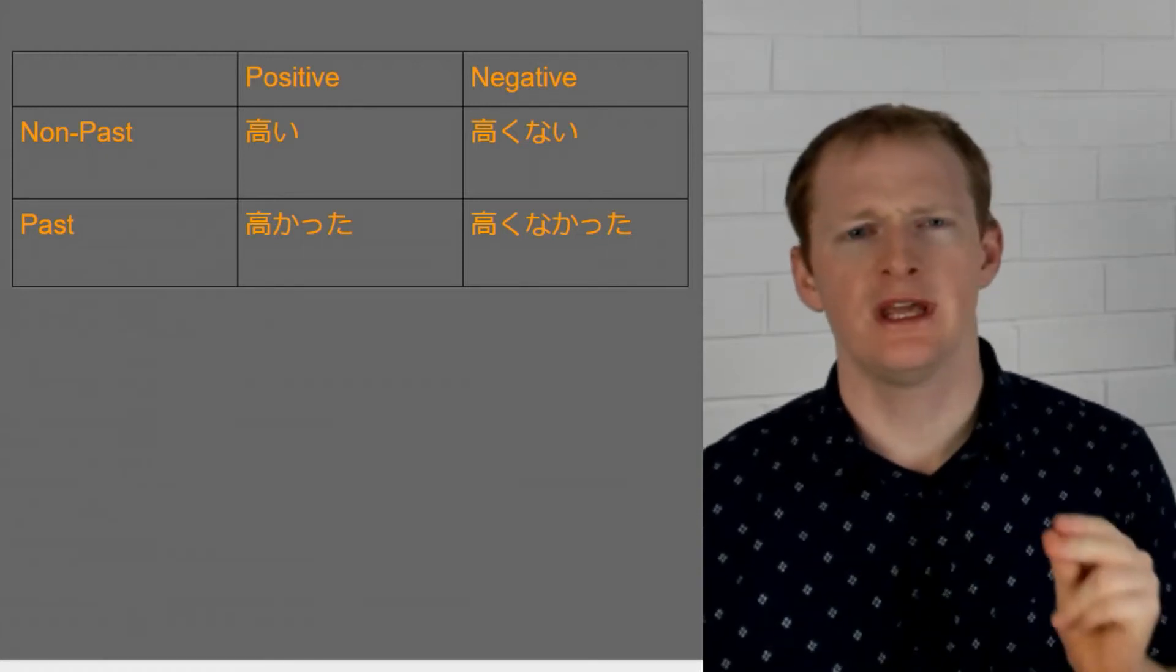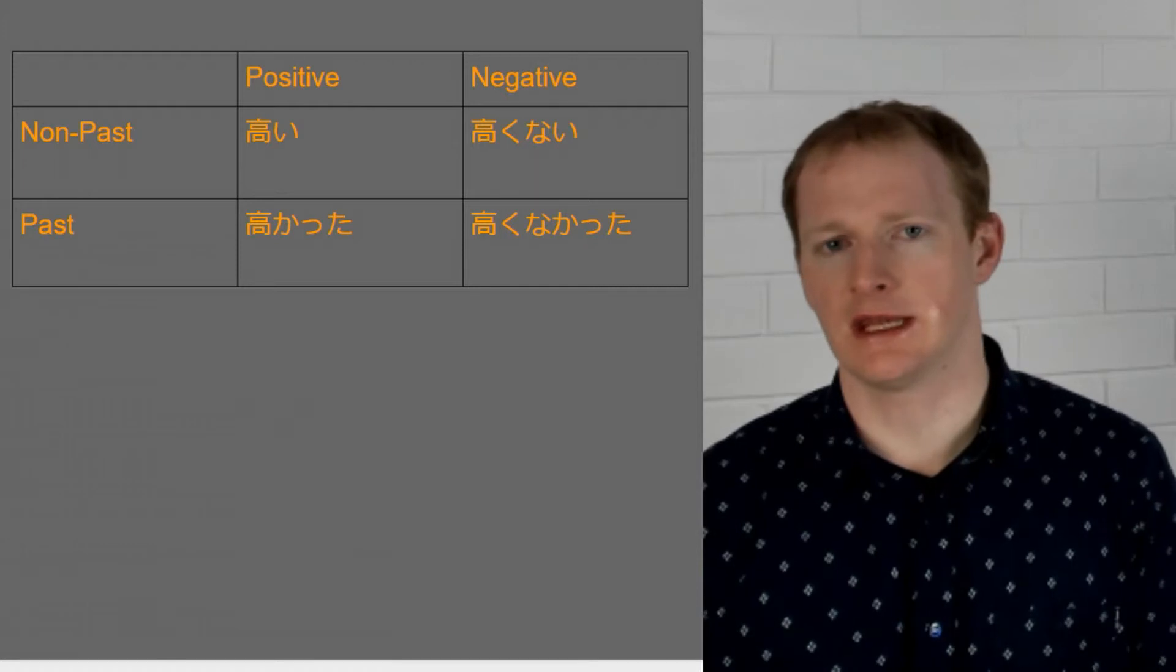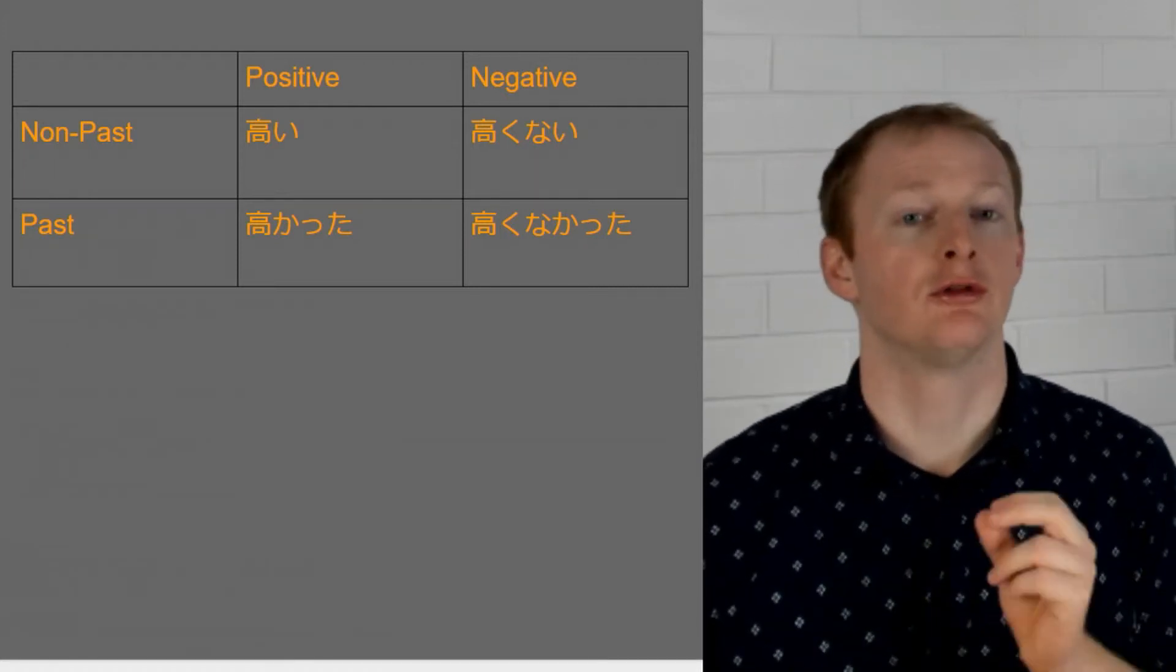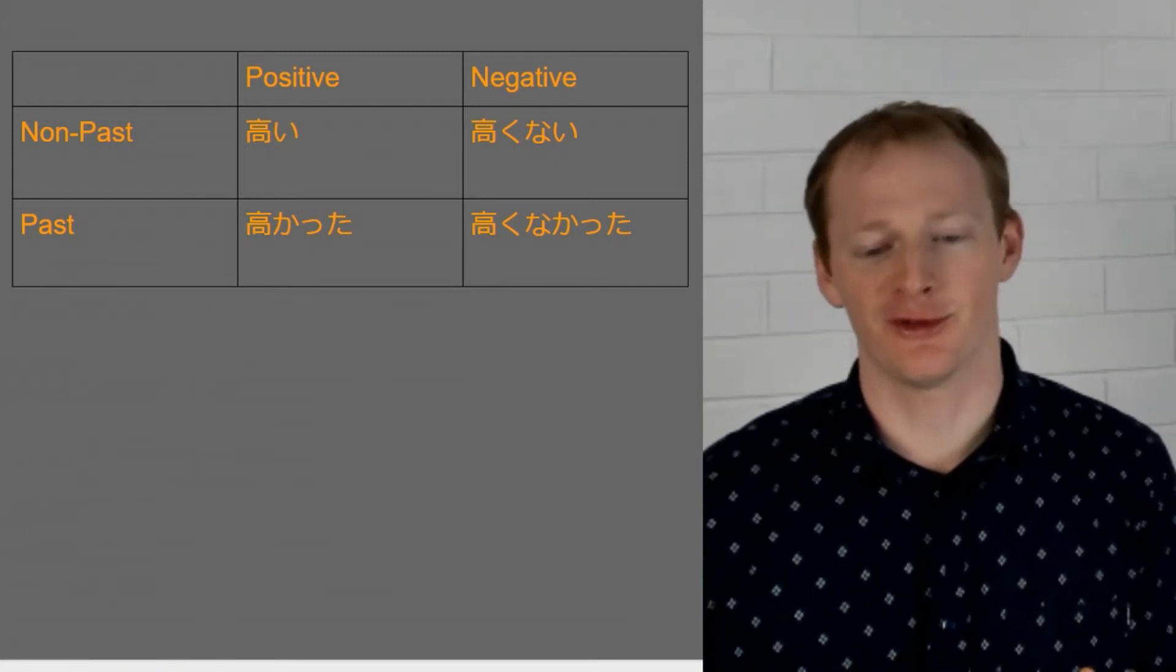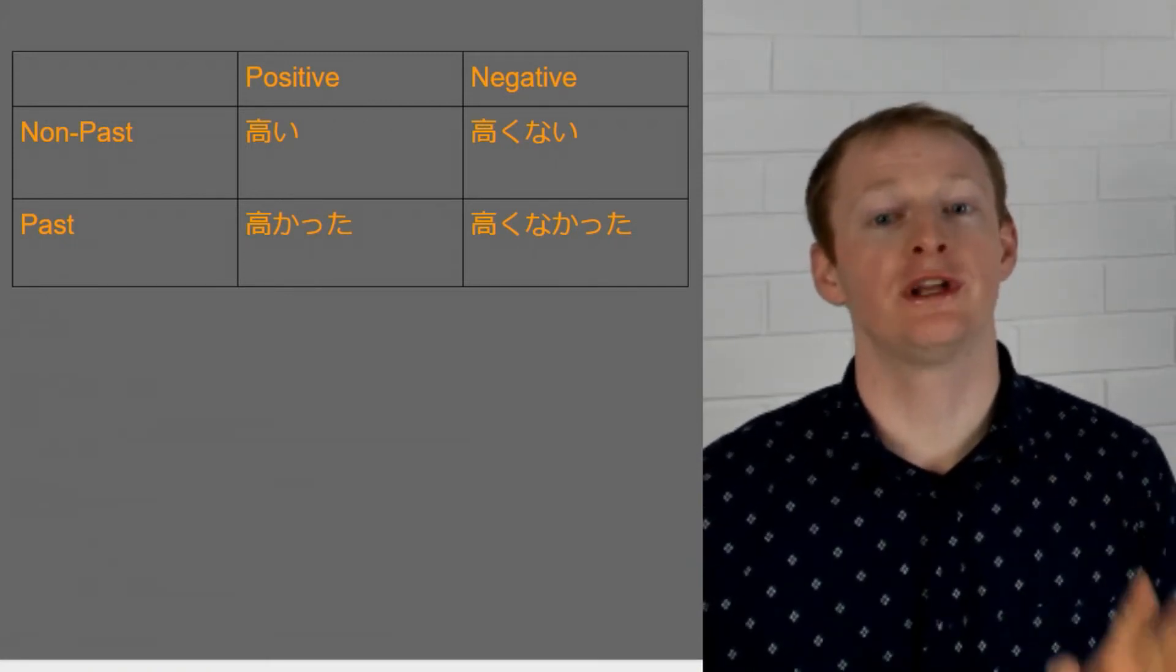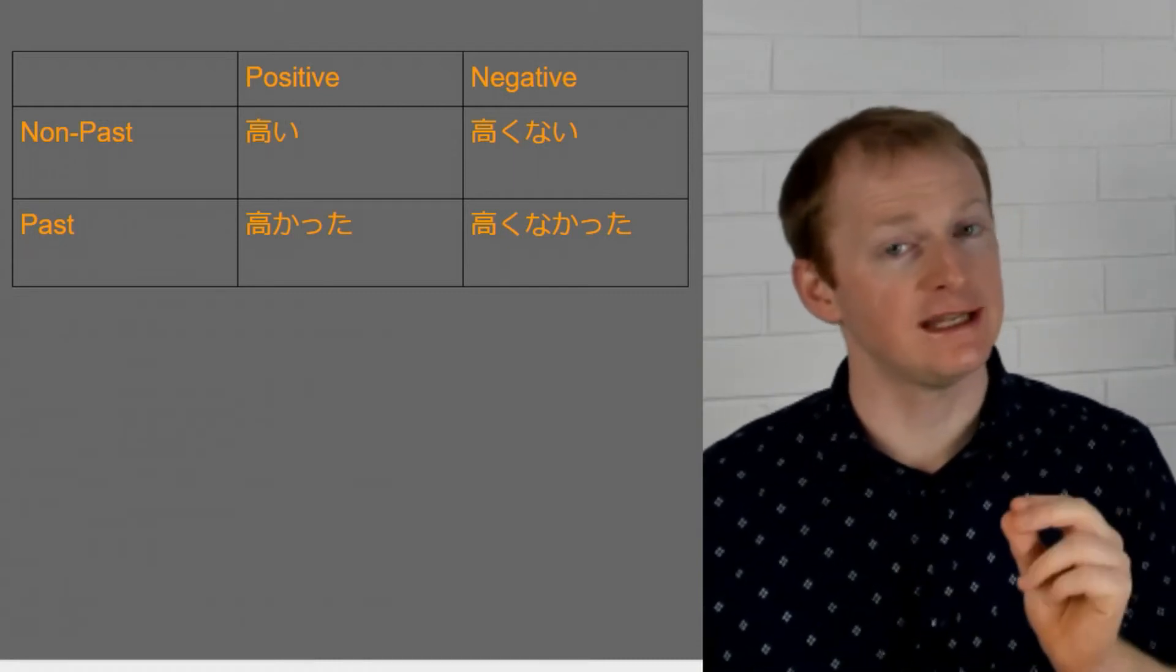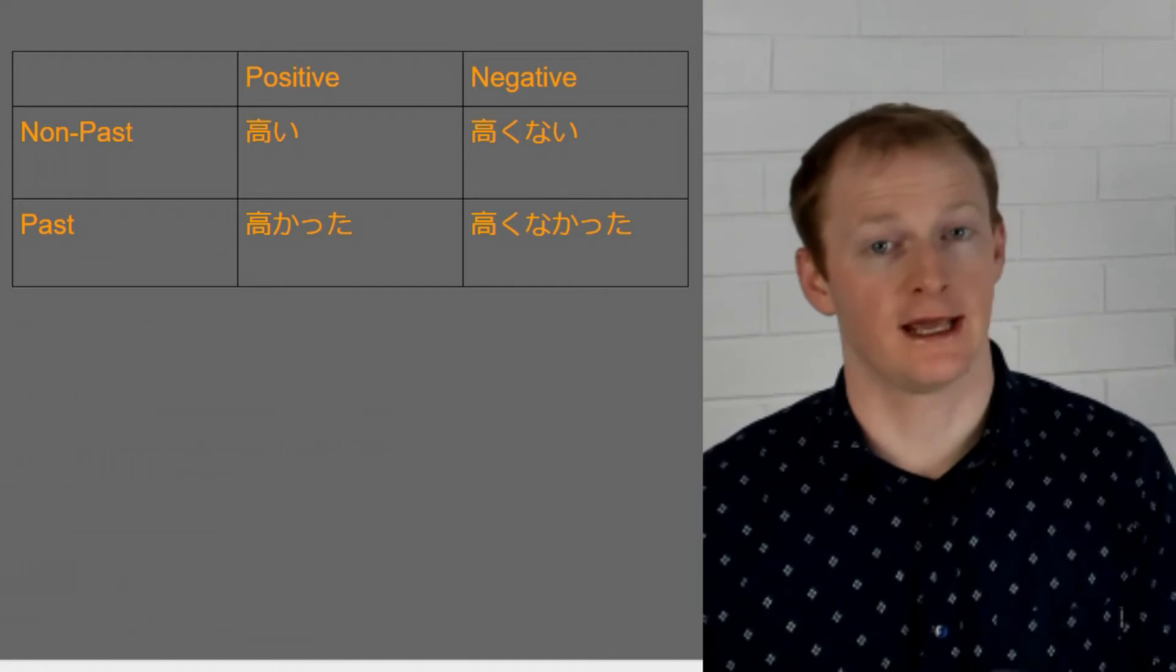So again, we hear that the word itself is changing because we've dropped the i. Omoshiroi, omoshirokunai. All right a lot of people when they're learning this rule for the first time they'll often say omoshiroi-kunai. But we can't say this. That middle i sound has been dropped. Omoshirokunai.